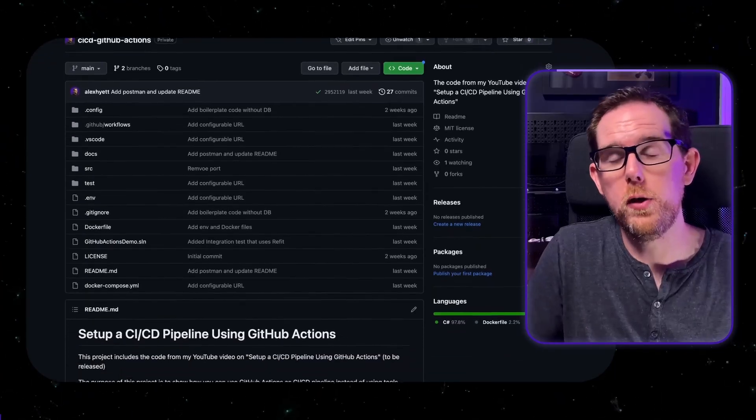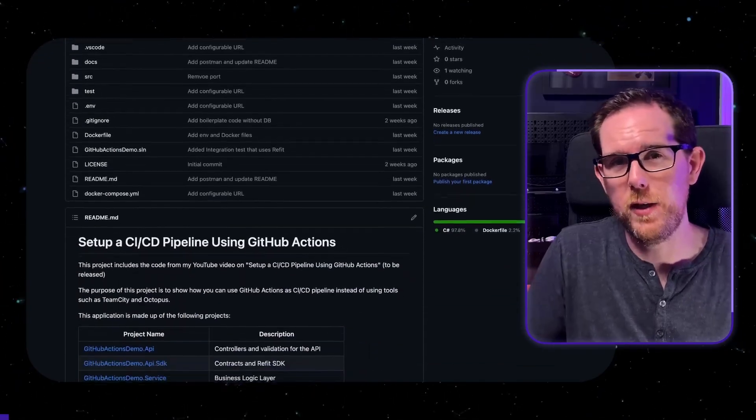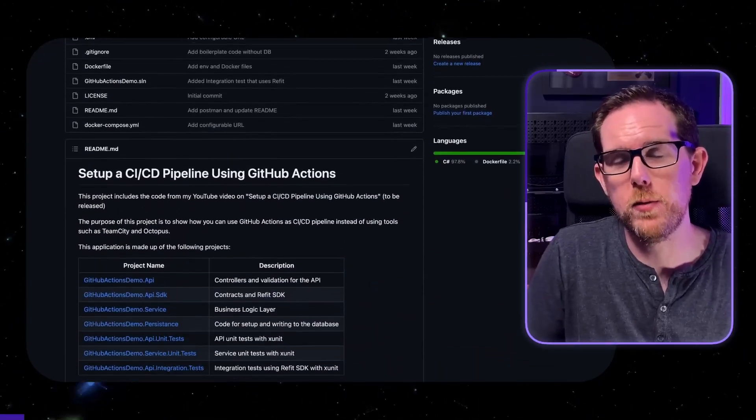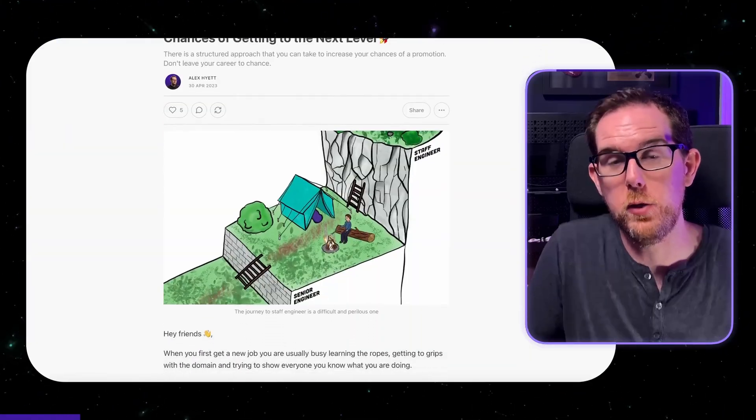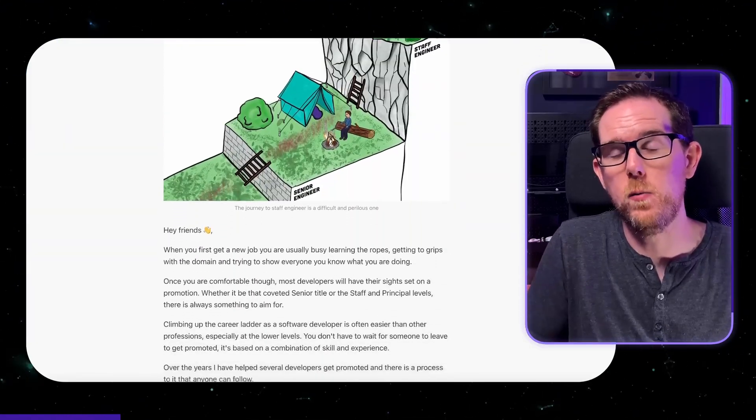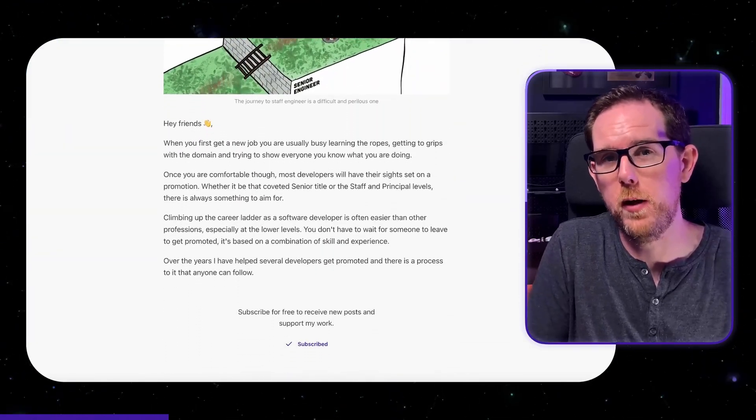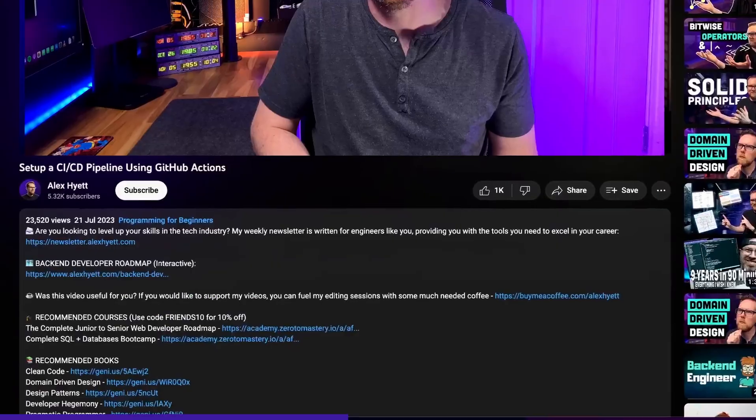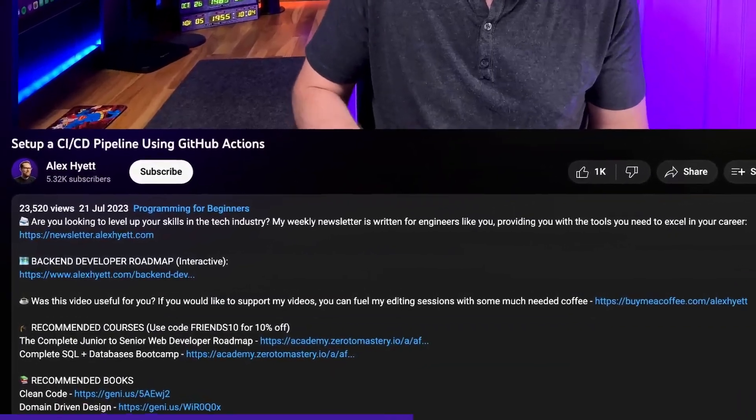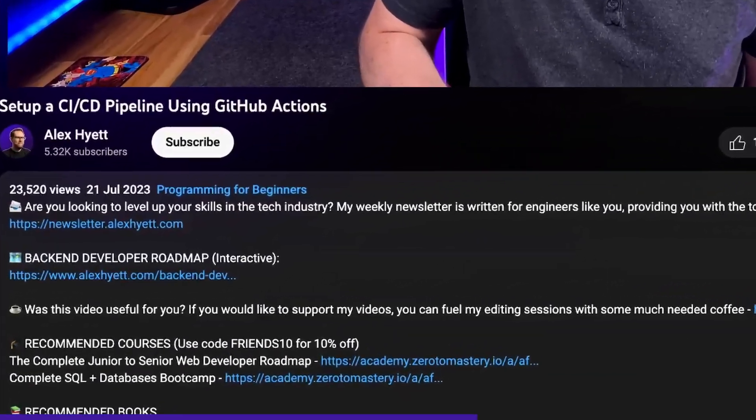All the code that you're going to see in this video is available to my paid newsletter subscribers. My newsletter is otherwise free at the moment but if you want to support my channel then that's the best way to do it. I'll leave a link in the description so you can check it out.